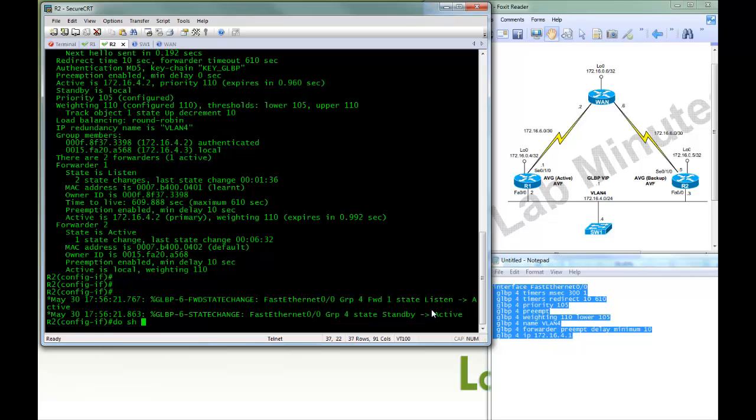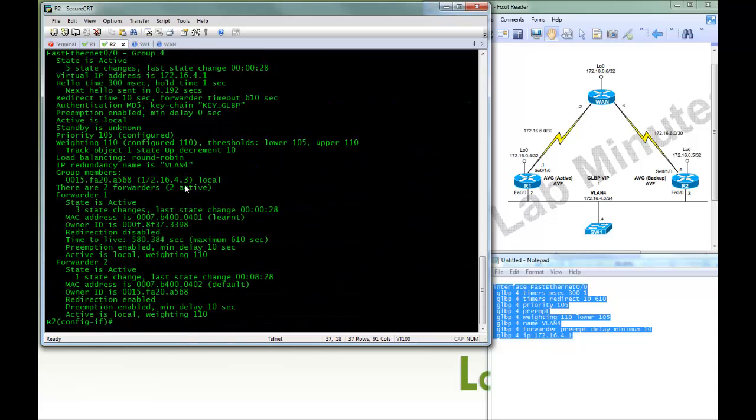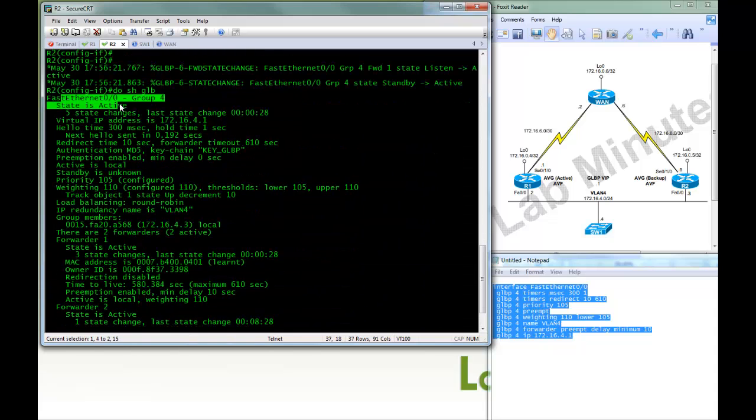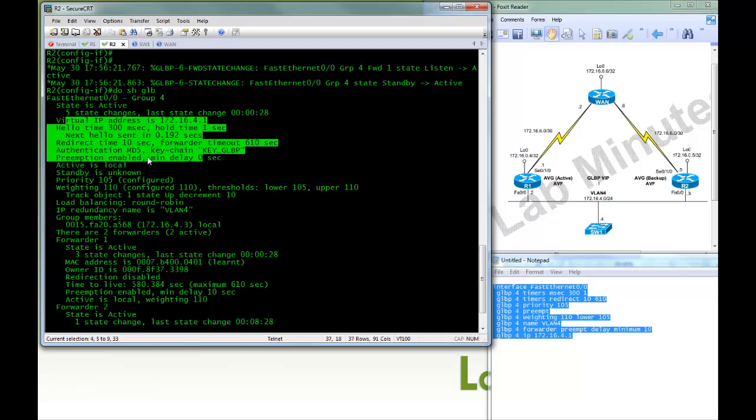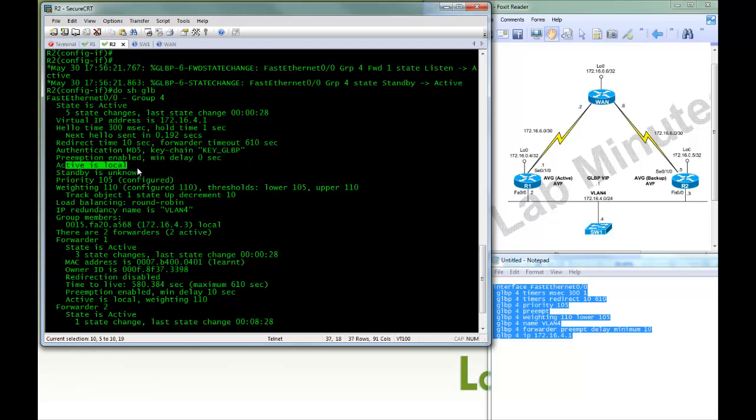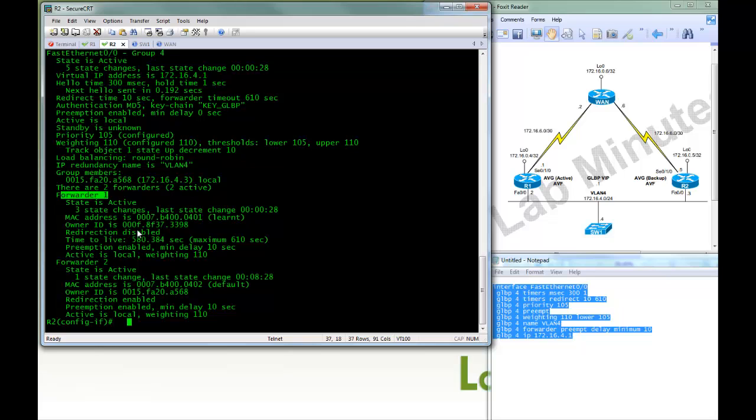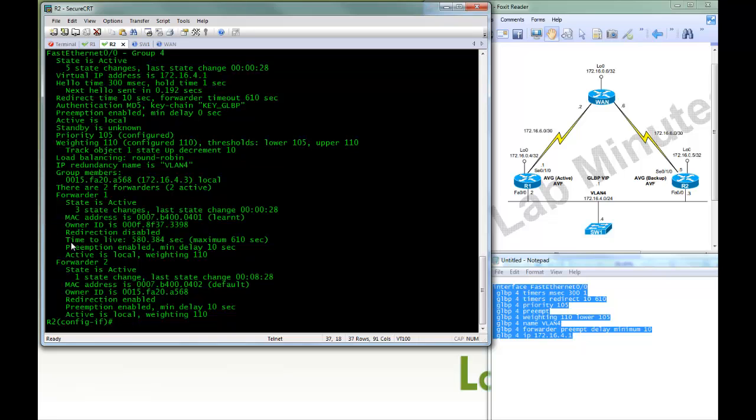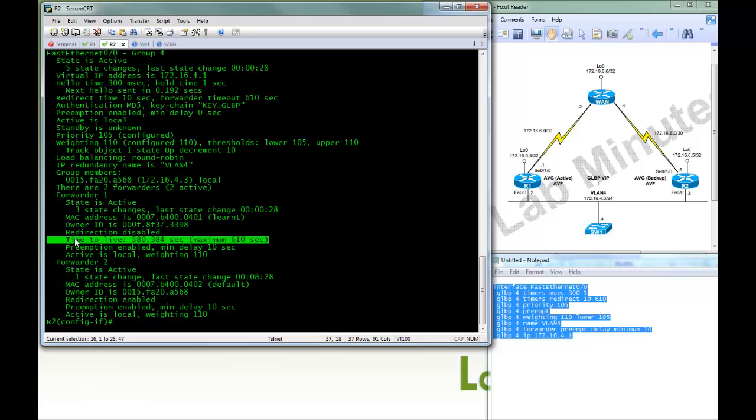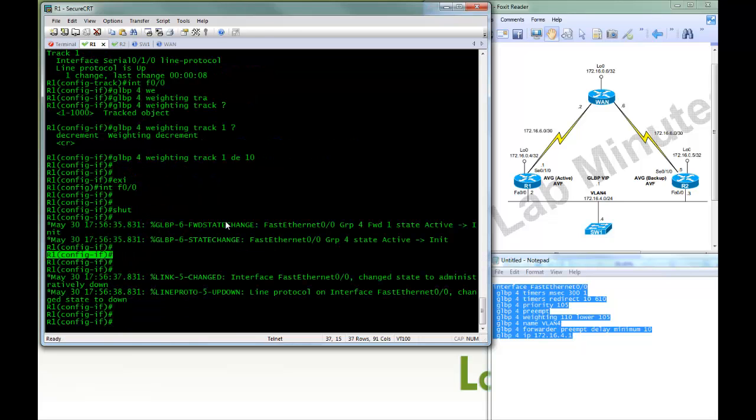So if you do show GLBP on R2, you can see R2 now has become an active AVG. Okay, active is local. Since it's no longer seeing R1 on the network, there's no standby router. And moving down to forwarder 1, before it was in a listen state, now it's in an active state. And the time to live has started counting down. We set it to 610. So once that timer has expired, forwarder 1 would be removed from the table.